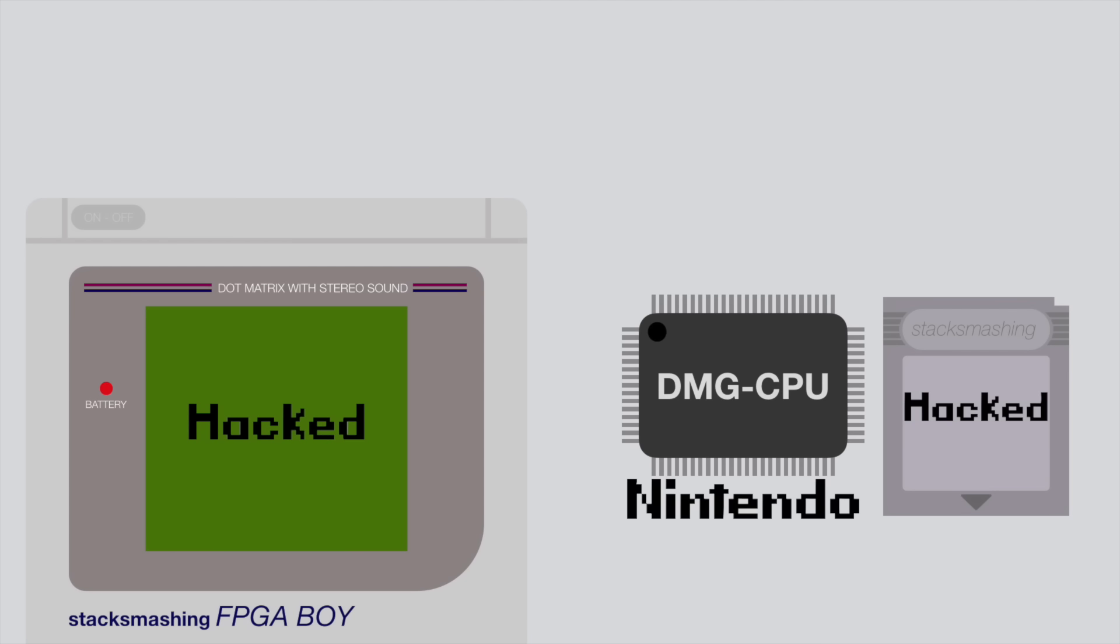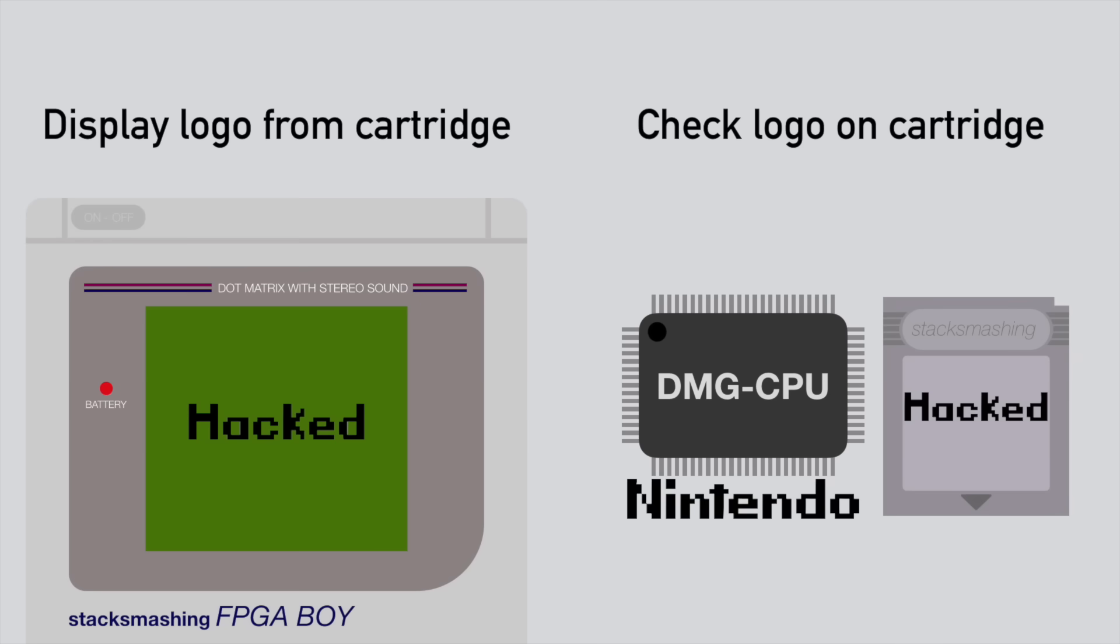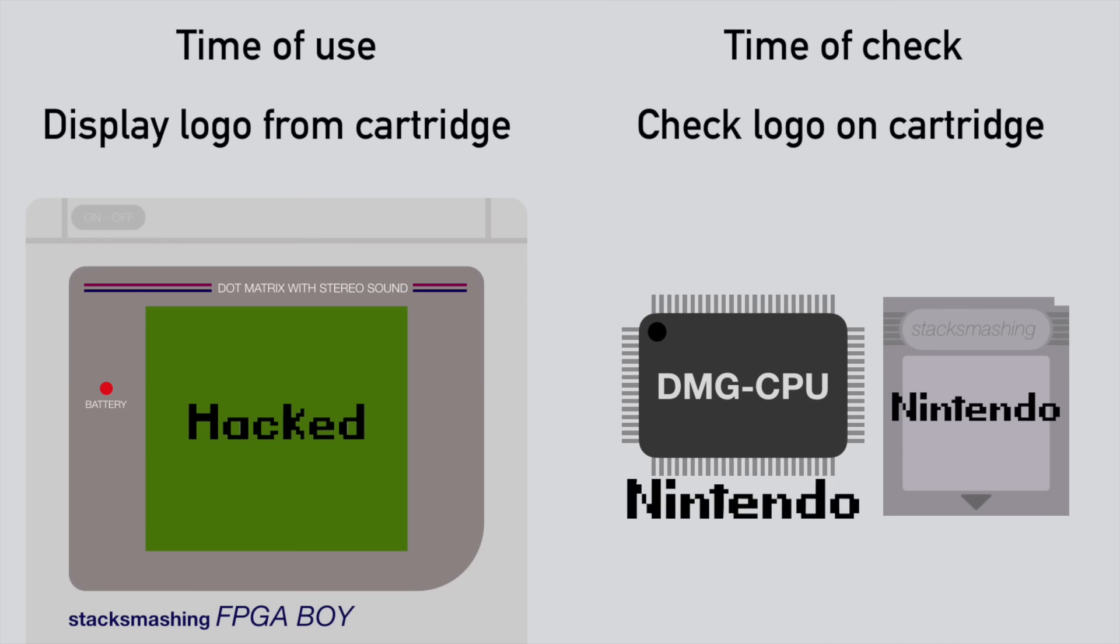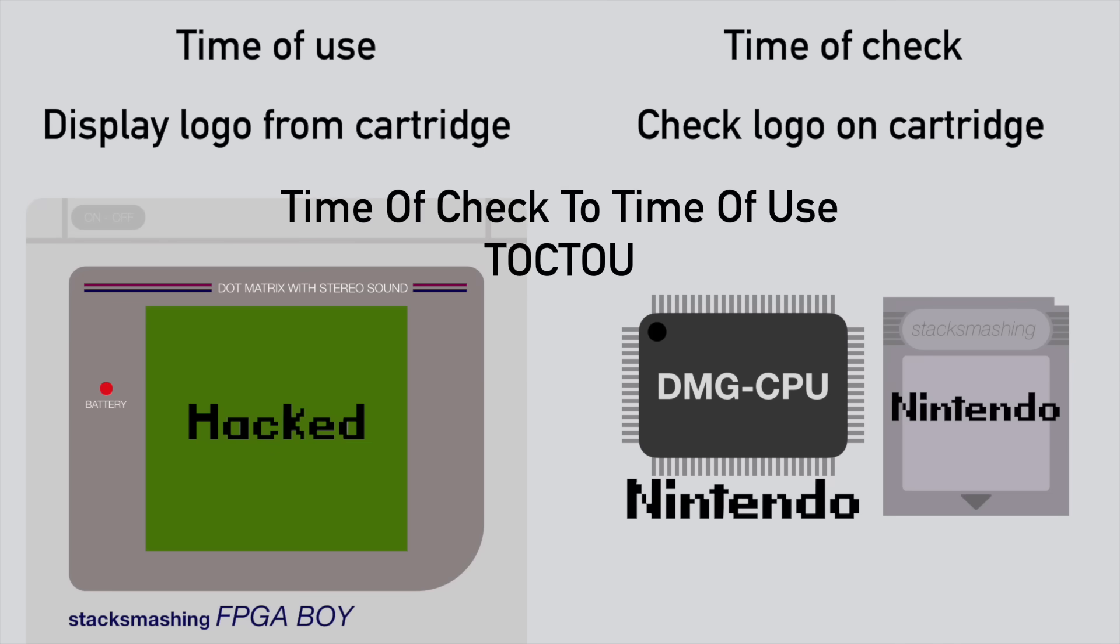Now the way this check is implemented on the Game Boy means that the logo is read from the cartridge twice. The first time when the logo is displayed and scrolled, and the second time when it is checked against the local copy. So we basically have a time of use of the logo, and a time of check of the logo. Now imagine if we had a cartridge that would return the custom logo on the time of use, and a different logo at the time of check. We would be able to boot our own Game Boy game without any trademark violation. This kind of bug is called a time of check to time of use, or TOCTOU bug, and is a very common issue in bootloaders and bootroms and just software in general.